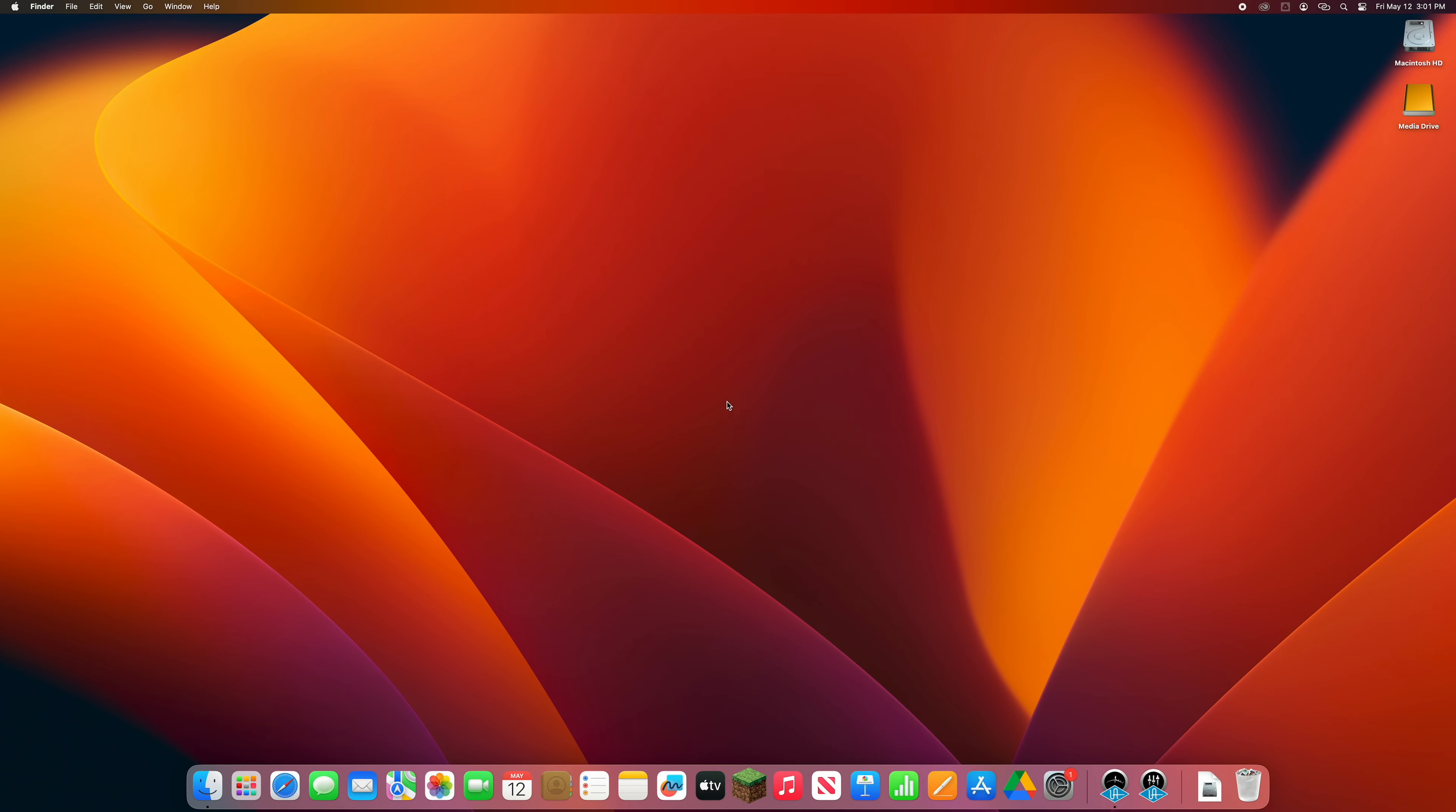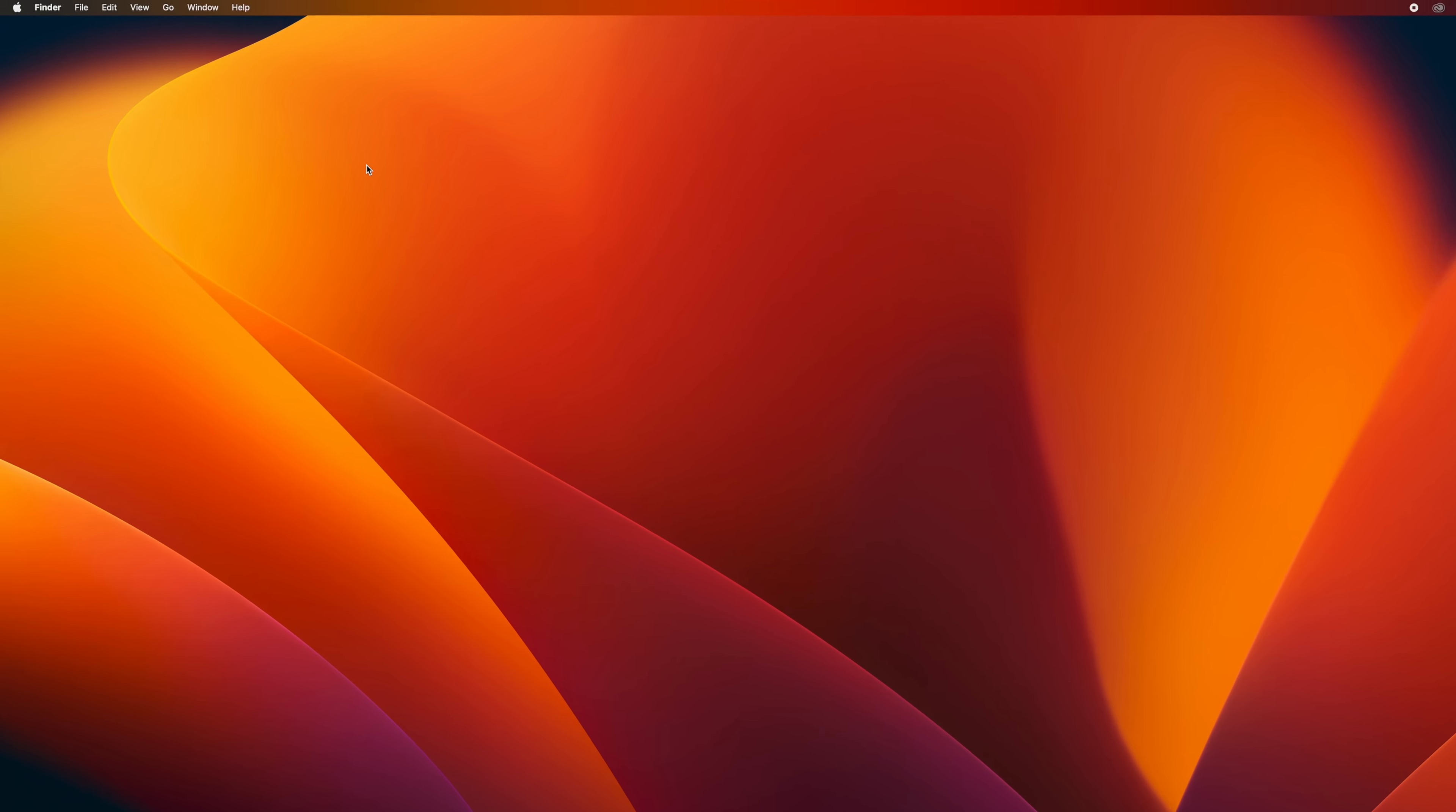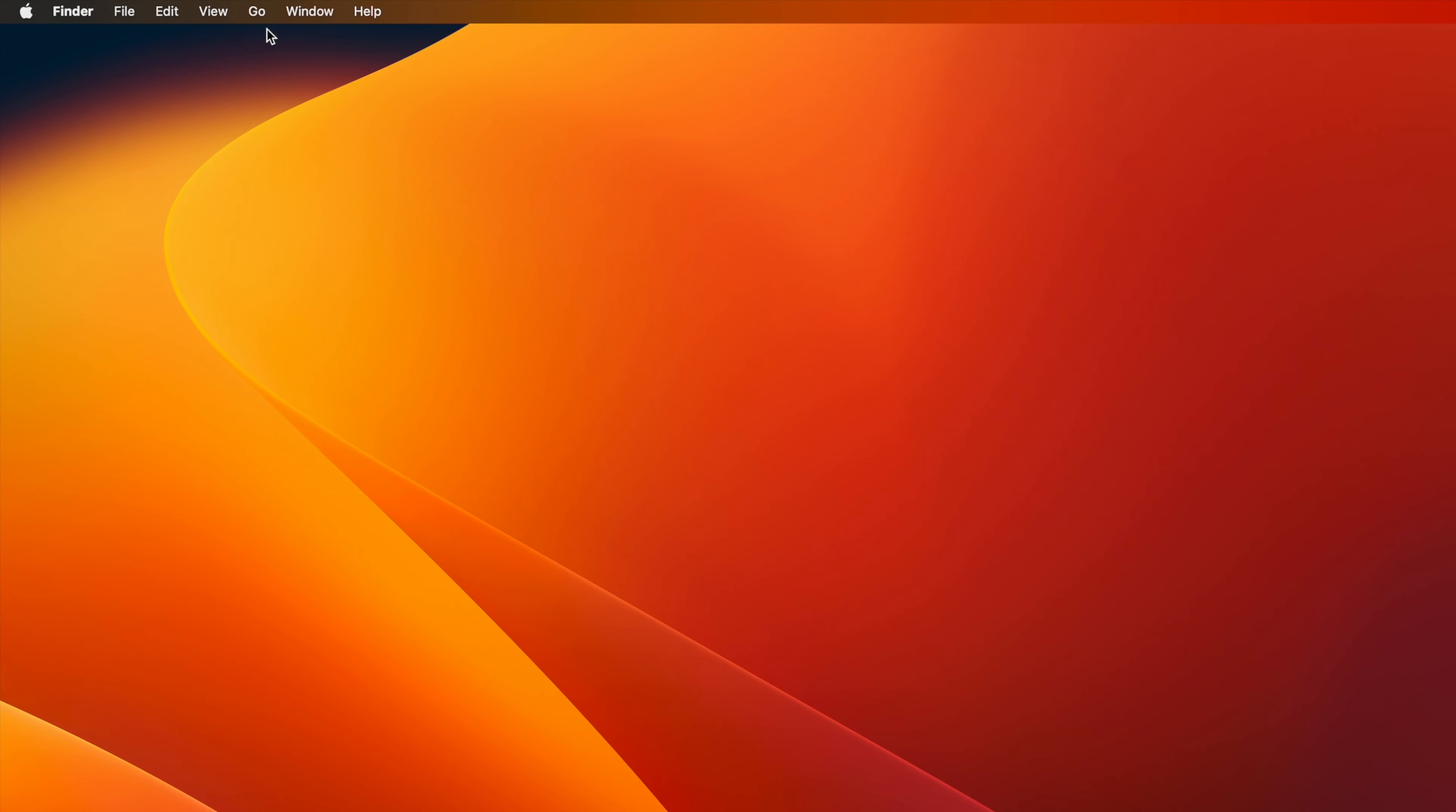To find your Minecraft folder on a Mac, navigate to the Go menu in the top left of your desktop.